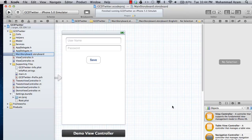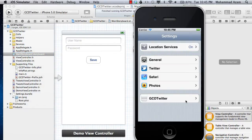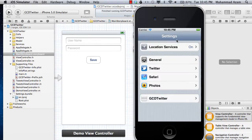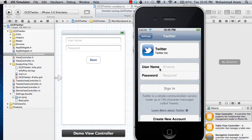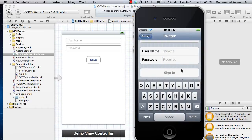And then how you can retrieve the settings that you have stored. If you are unfamiliar with these settings, simply run your iPhone and click on Settings and you will see different applications like Twitter and Safari Photos. If you click on Twitter, you will see that these settings basically provide you with username and password, so you can store the username and password there and it will be authenticated when you launch that particular app. And if you want to change it, you can simply change it at one place and it will be authenticated again.